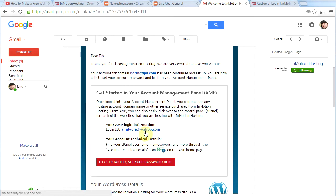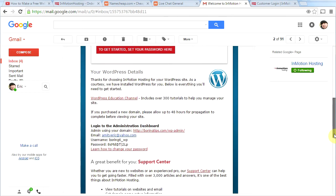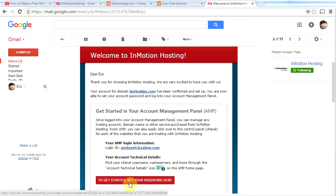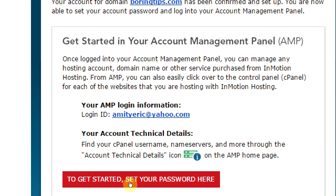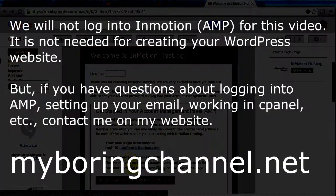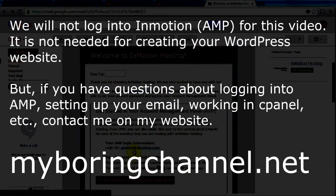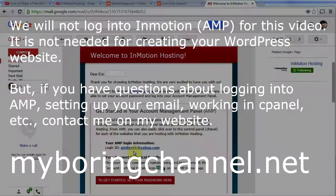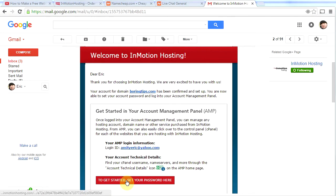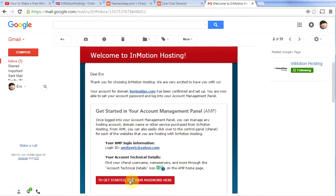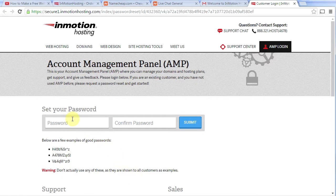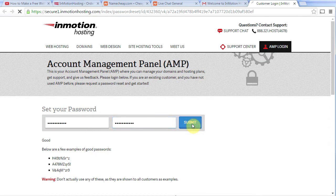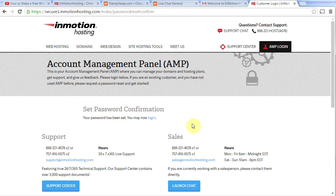Now, like I said, you're not going to be logging into InMotion that often, but you're going to be logging into your actual WordPress website a lot. First thing you need to do is click this button here that says to get started, set your password here. Here is your login information right here for InMotion. So let's go ahead and click this button here. That takes us to this page where we're going to set our password. And then we will click submit. Be sure to write your password down in a place that you can find it later.